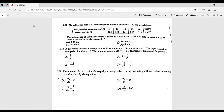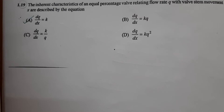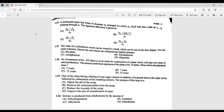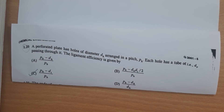Question 1.19: the inherent characteristics of an equal percentage valve relating flow rate to valve stem movement X — the correct option is A. Question 1.20: a perforated plate has holes of diameter dH arranged in a pitch, with each hole having a tube of diameter dP passing through it. The ligament efficiency is given by option C.